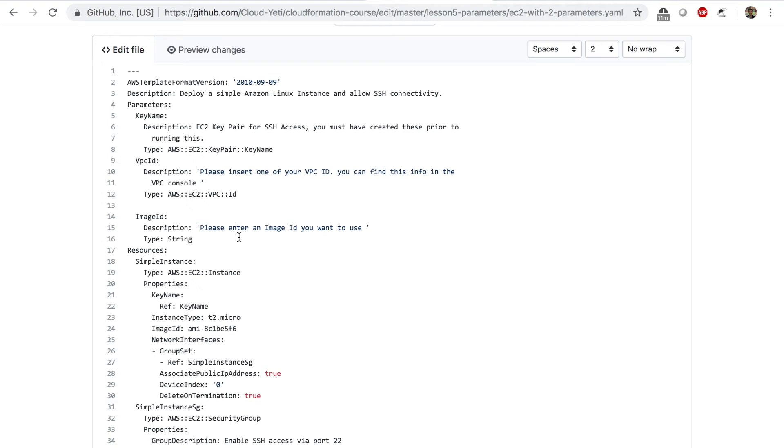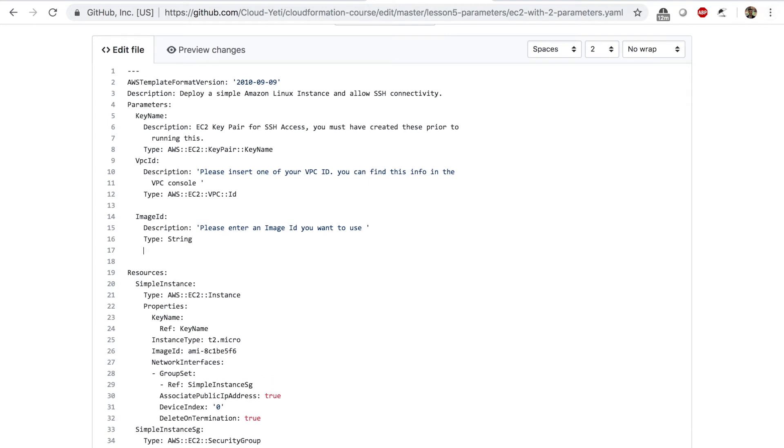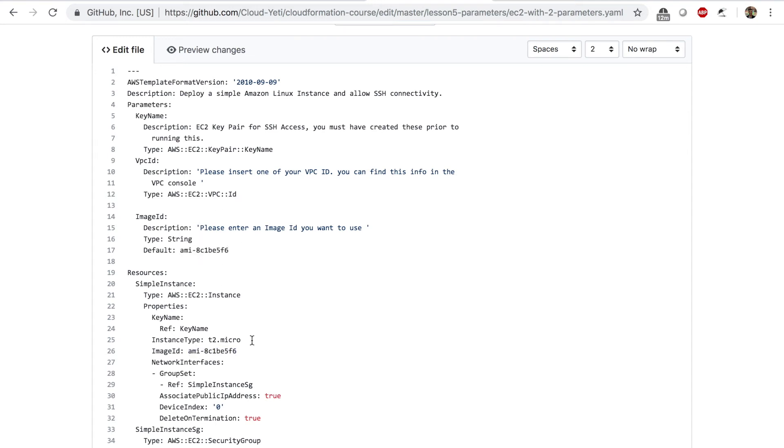One more thing. We want to also create a default value. So if someone does not want to change the default value, they can just proceed without entering anything, just giving them an option to go with the default value. To do that, we can say default under image ID and enter this image ID that I currently have hard coded. That hard coded value will go in the default value.